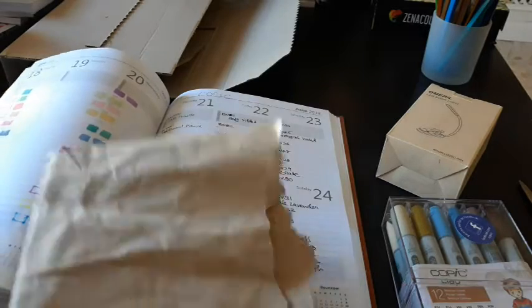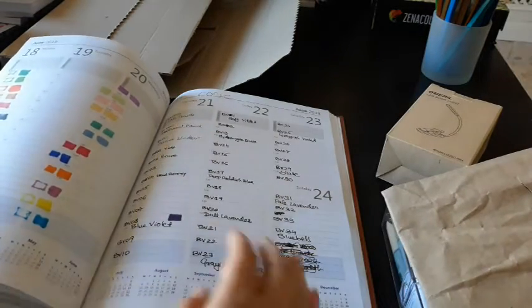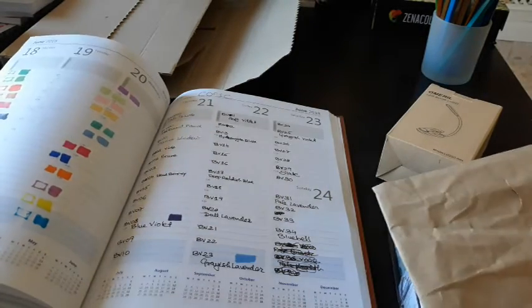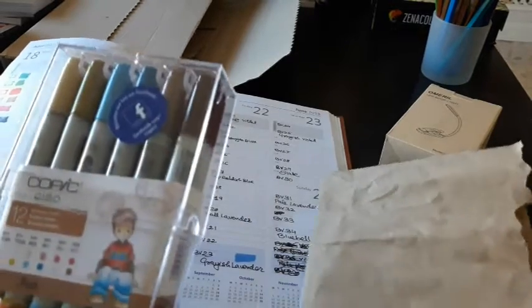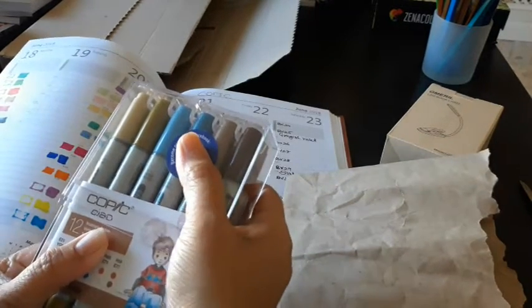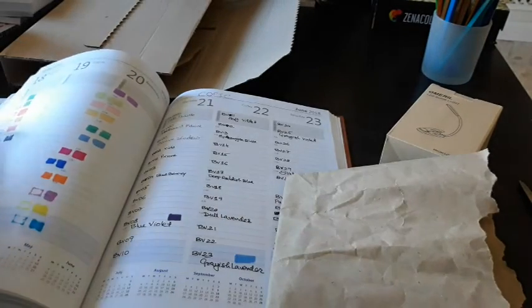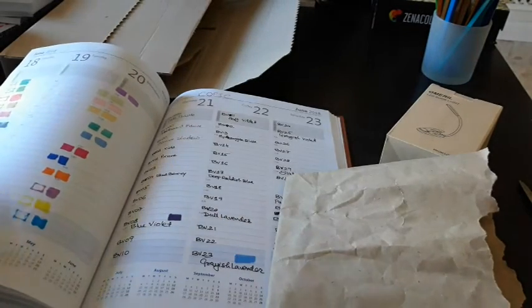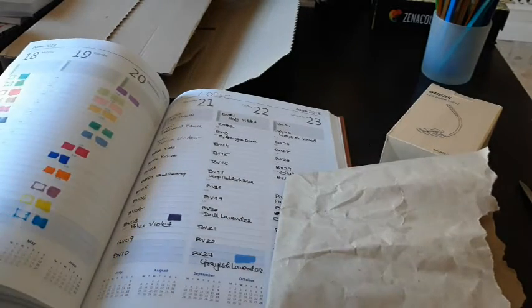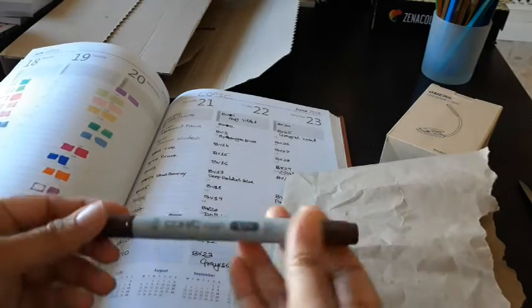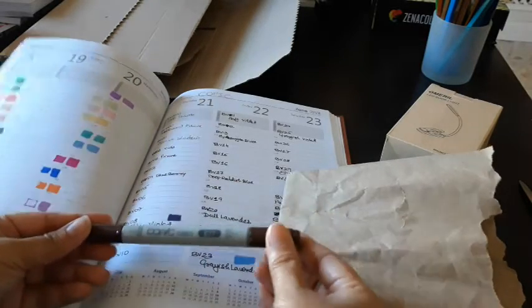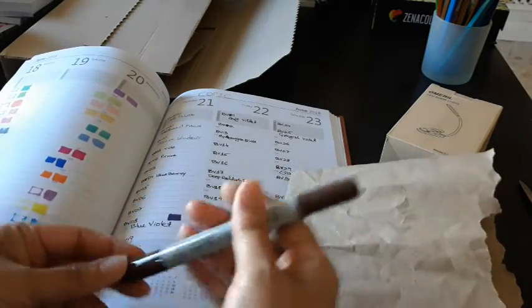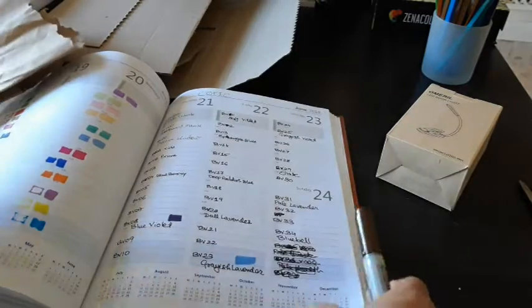I have some waste paper here and let's start with the swatch. The first one is E77, so let's see.